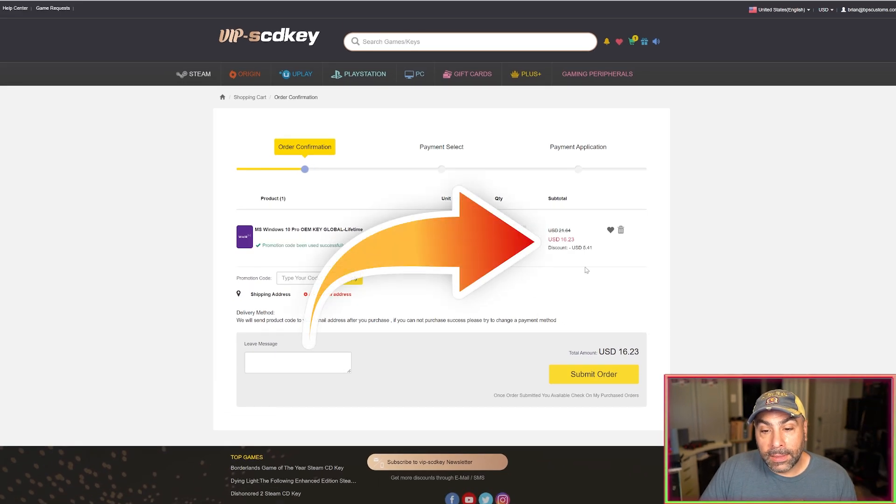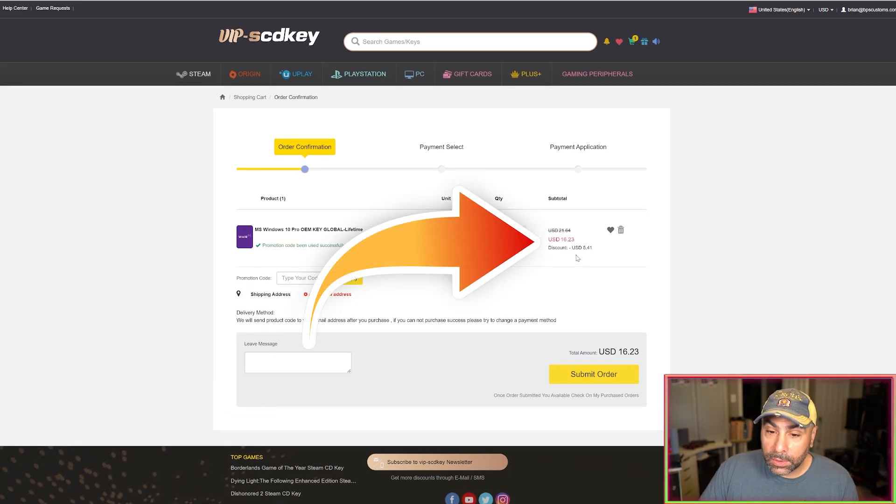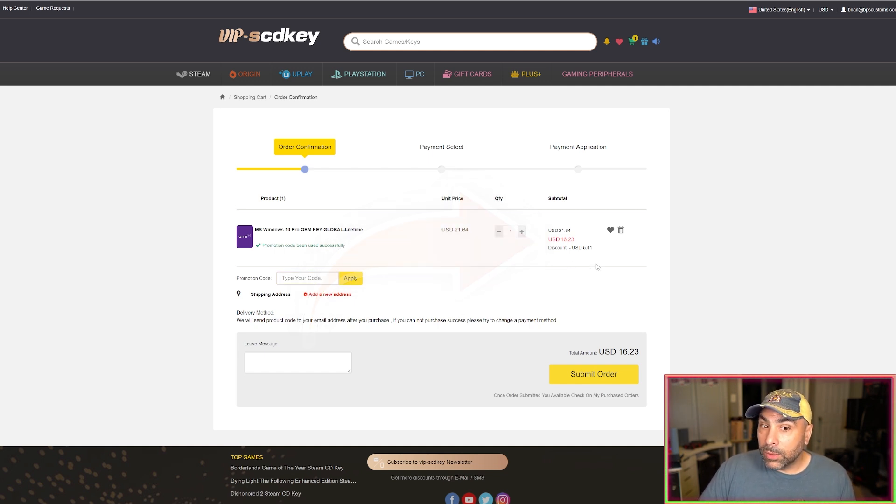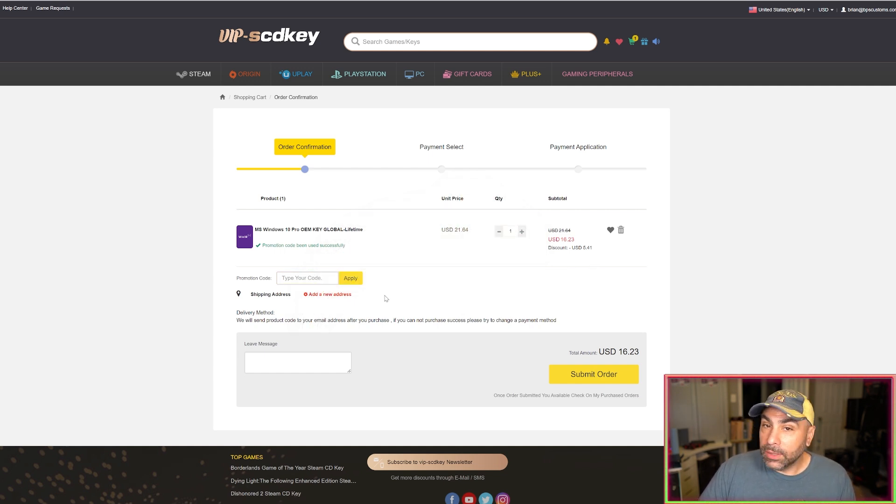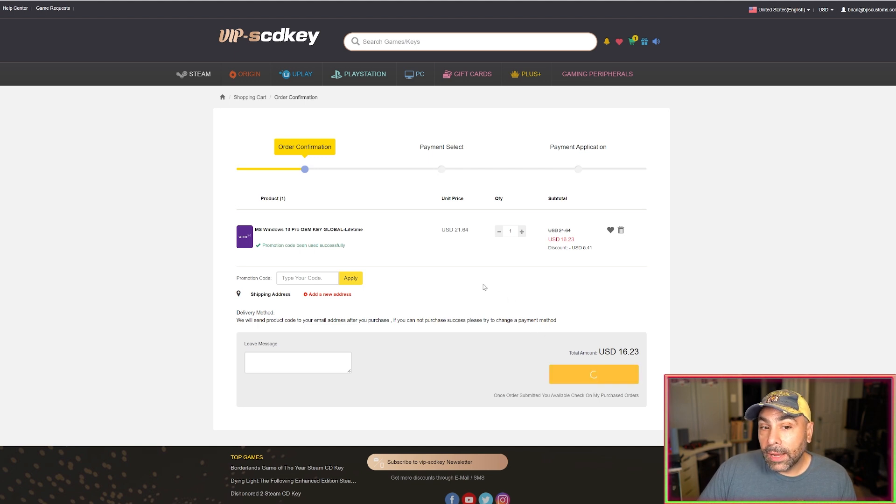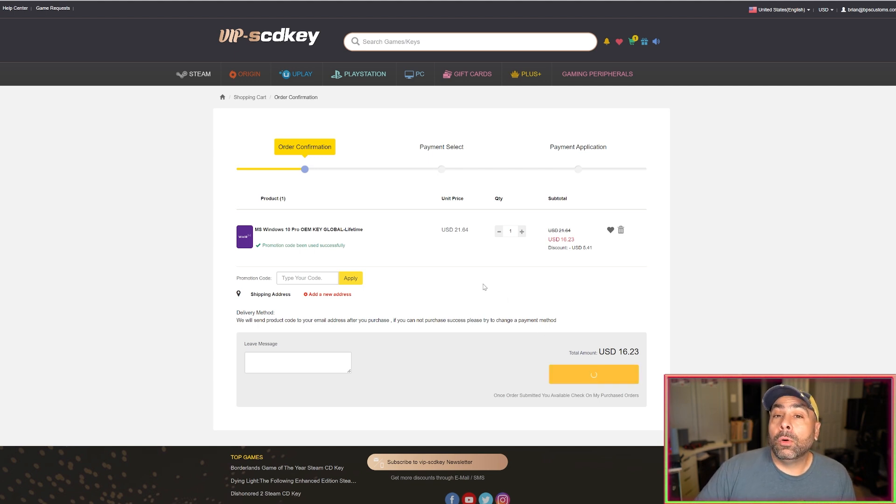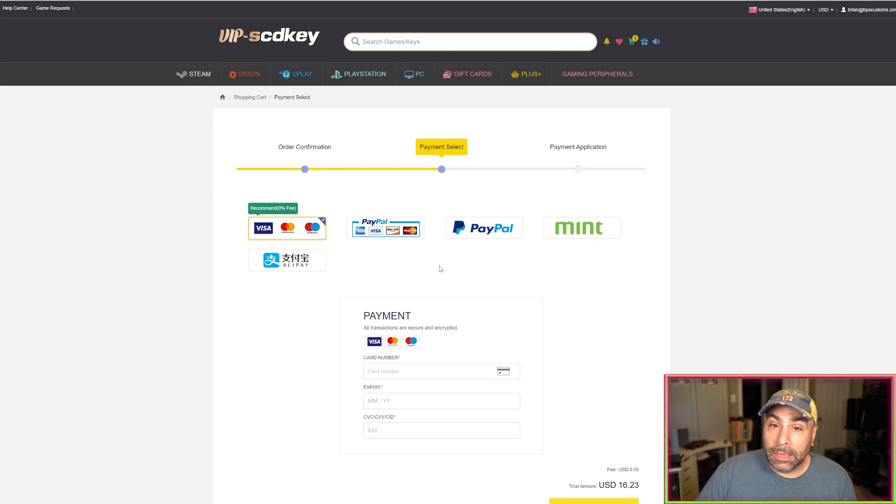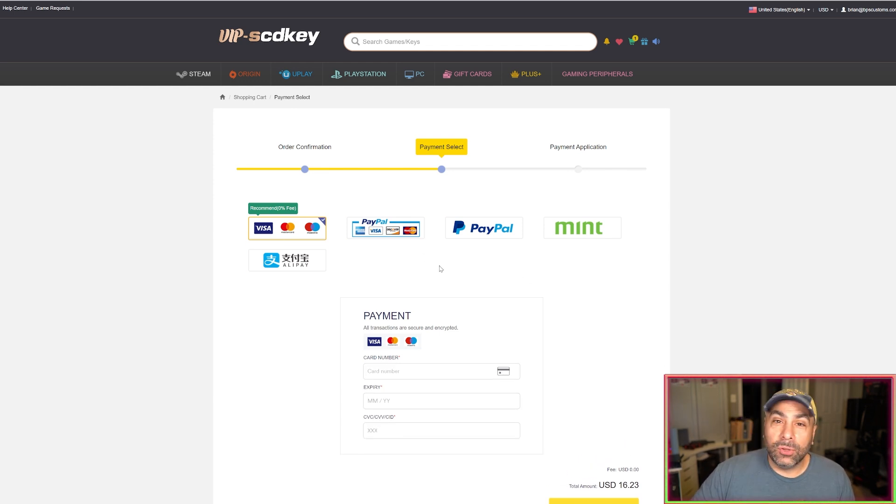And then we got a discount of $5.41 making Windows 10 Pro $16.23 which I think is a pretty crazy deal. So we're going to submit our order here and then we're going to go over to our payment selection screen and go through the payment. Now I'm going to go ahead and do this off camera but once we finish this purchase we'll come right back.